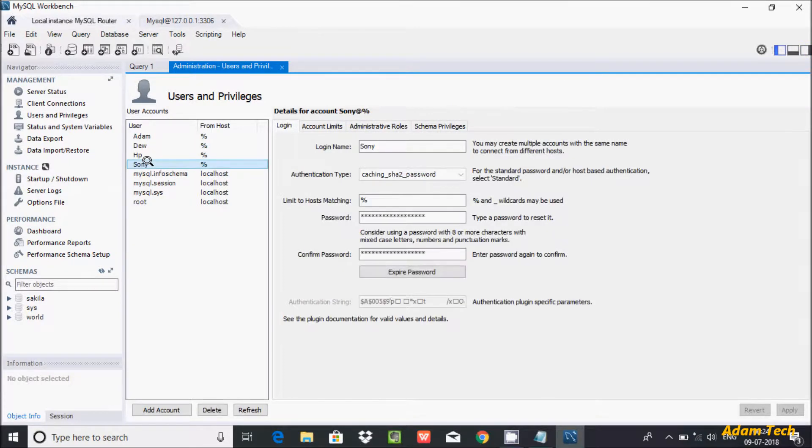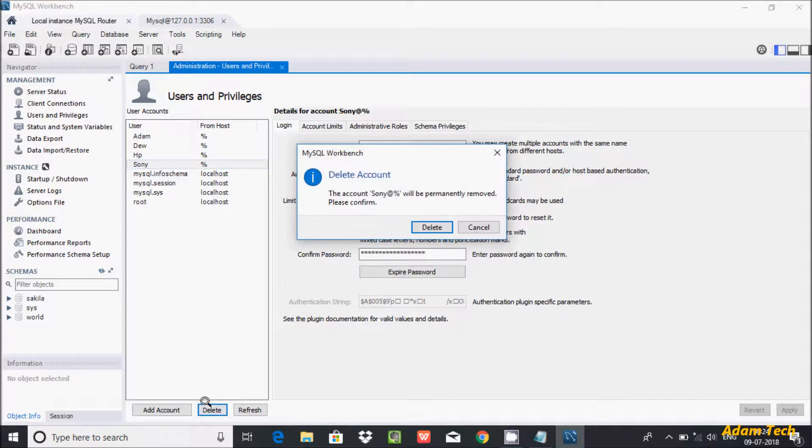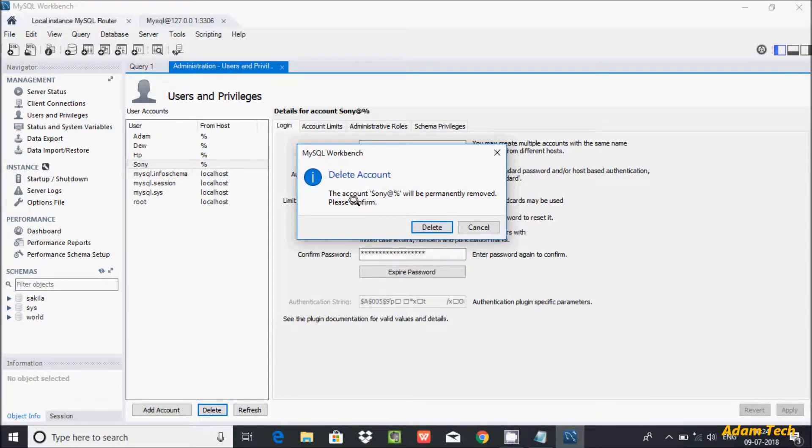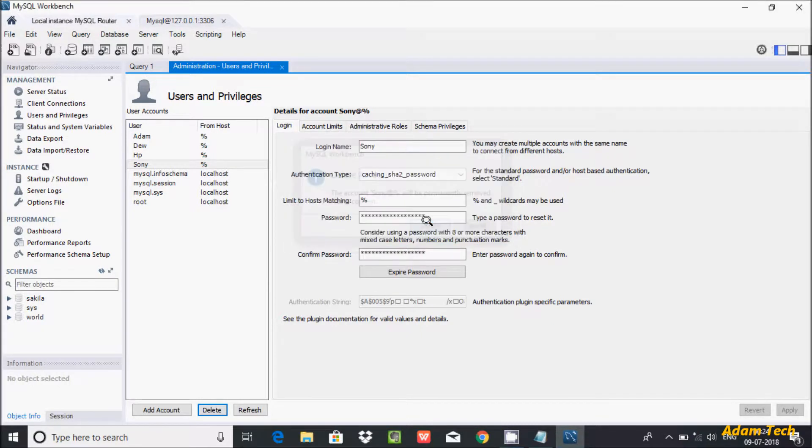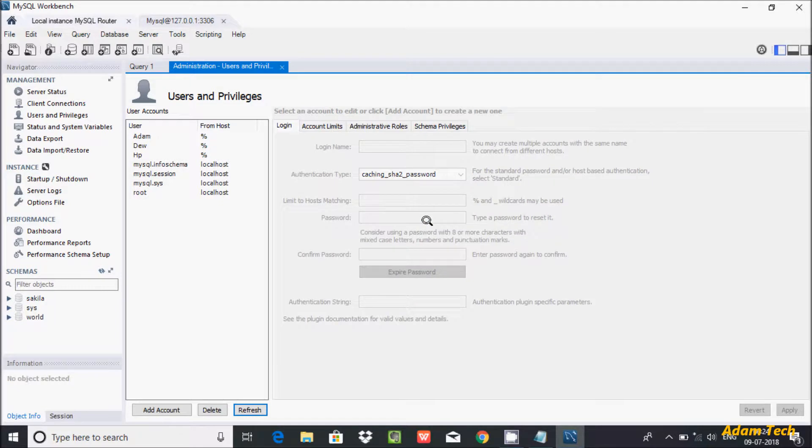This user I'm not going to care about, so I'm going to delete that user. Click on Delete. After getting the message that Sony will be prevented from logging in, click OK. Click Delete, and Sony is deleted.